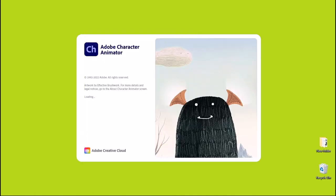There you have it — the program is starting up and launching. It's analyzing some of the plugins, files, and everything as it loads up. My name is 3DMas Tutorials and I'm showing you how to install Adobe Character Animator 2023 the full version.